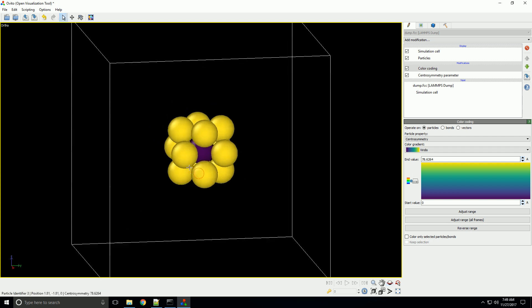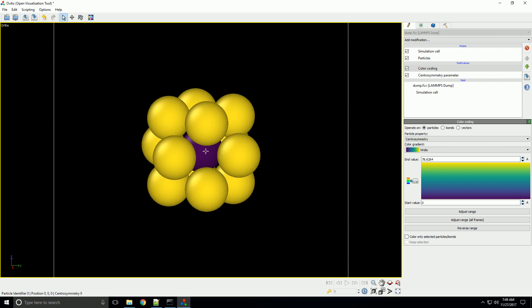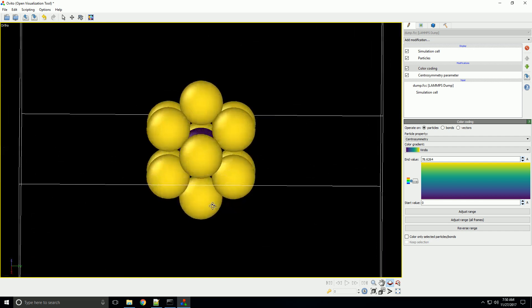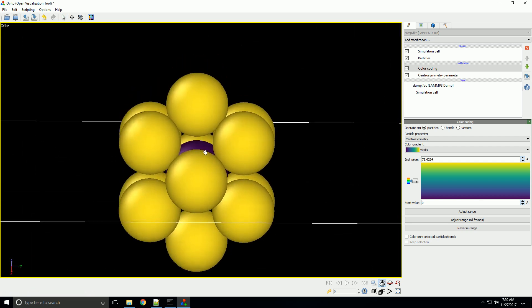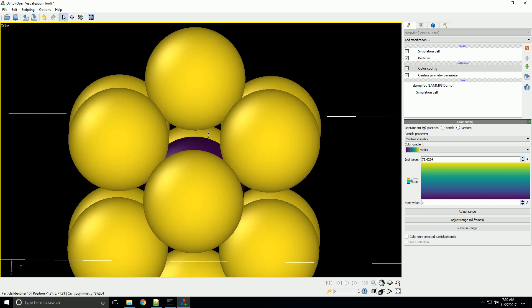Let's take a look at what we see here. When I mouse over the middle atom, you can see in the lower left-hand corner it gives you a value for all of the per-atom properties. The only per-atom properties in this scene are the identifier, the position, and centrosymmetry, which we just added. You can see that the centrosymmetry is zero. A centrosymmetry of zero actually represents being in a perfect crystal state, meaning all of its neighbors are exactly where they should be.